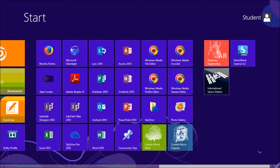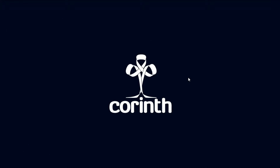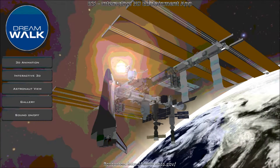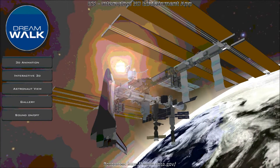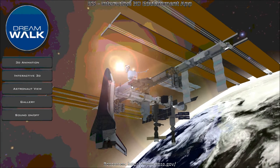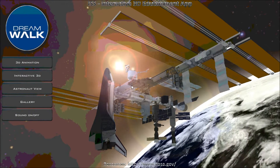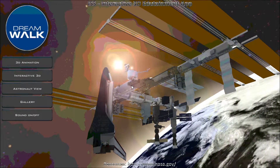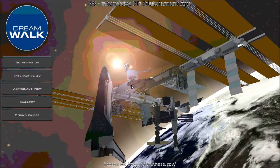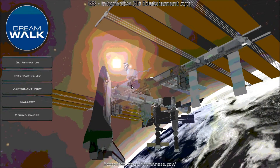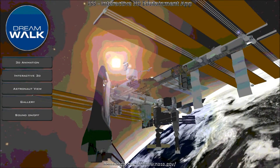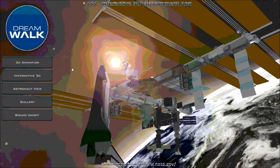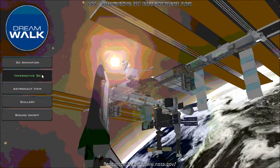When you open the app, you should see an introduction video. Once it's over, on the left you should see five options. The first option is a 3D animation that allows you to see all angles of the International Space Station. It should be opened as soon as you open the app.